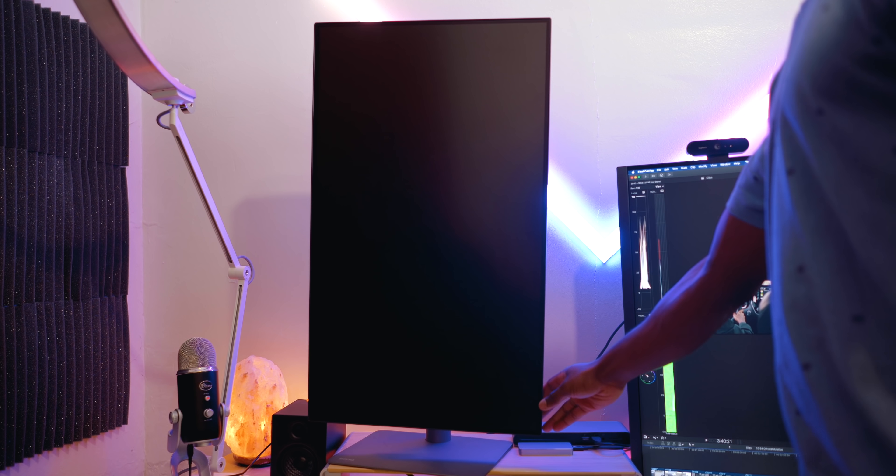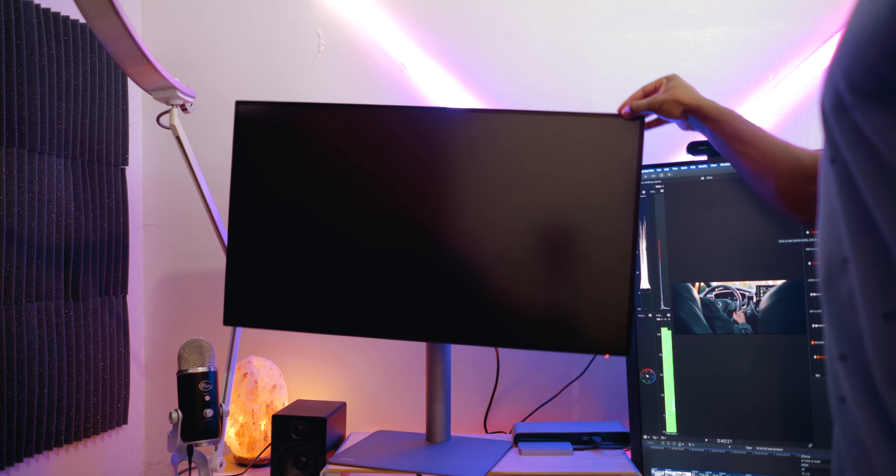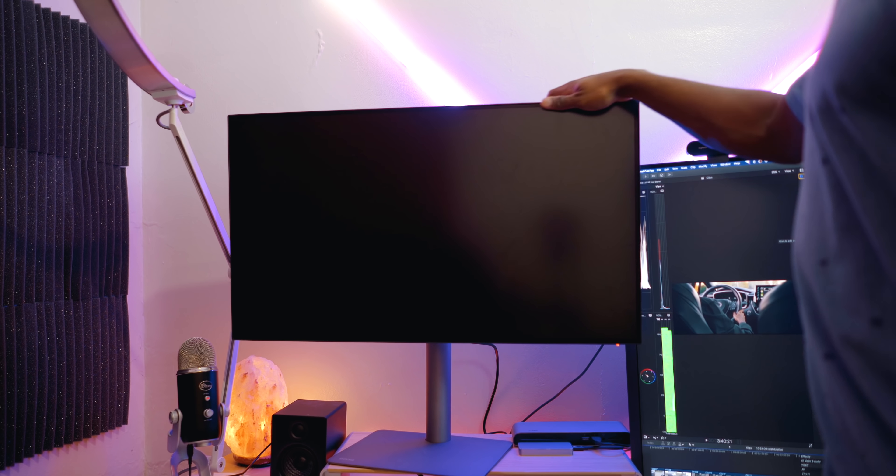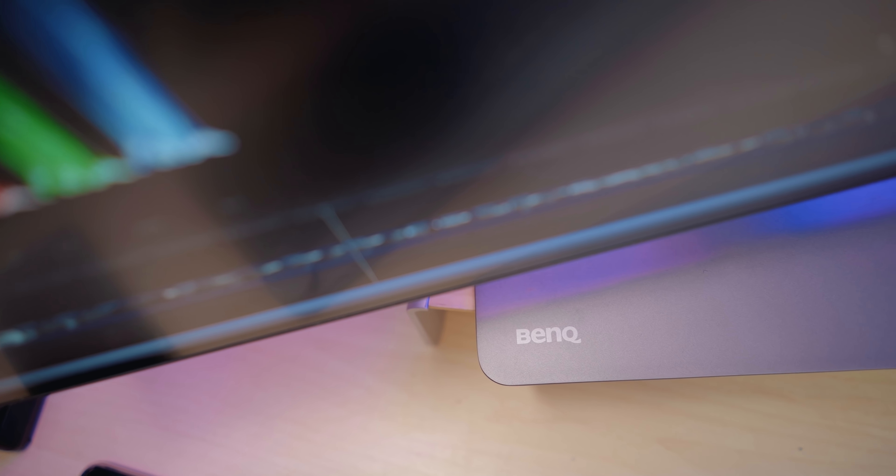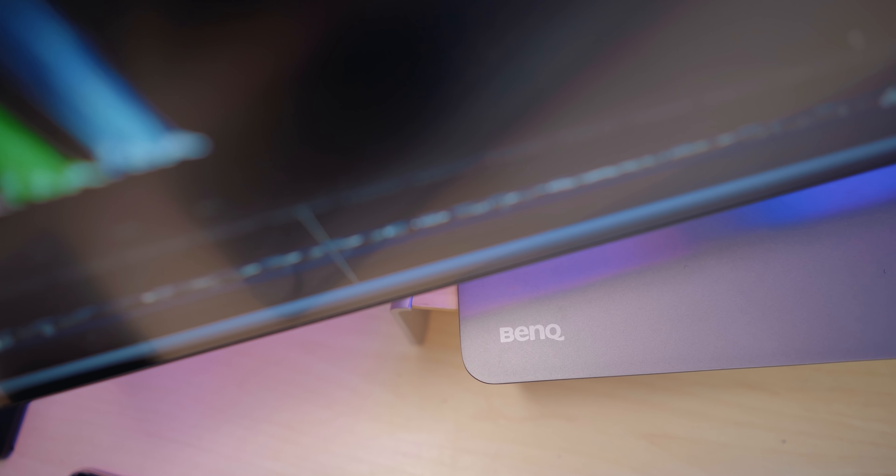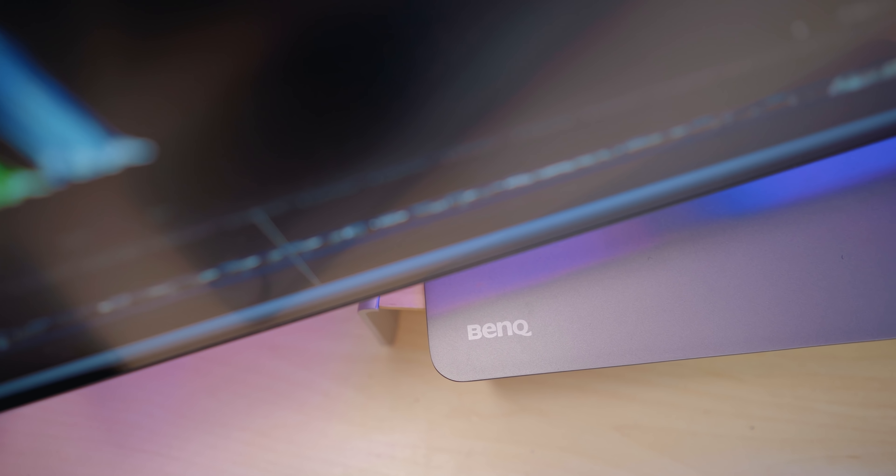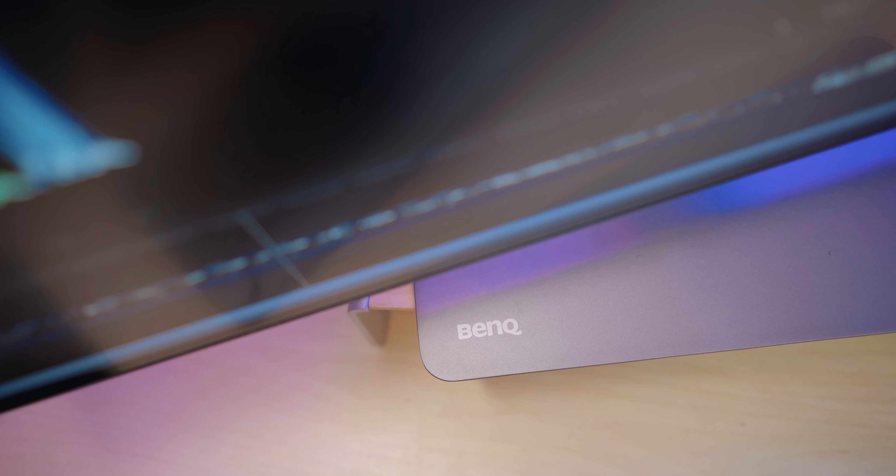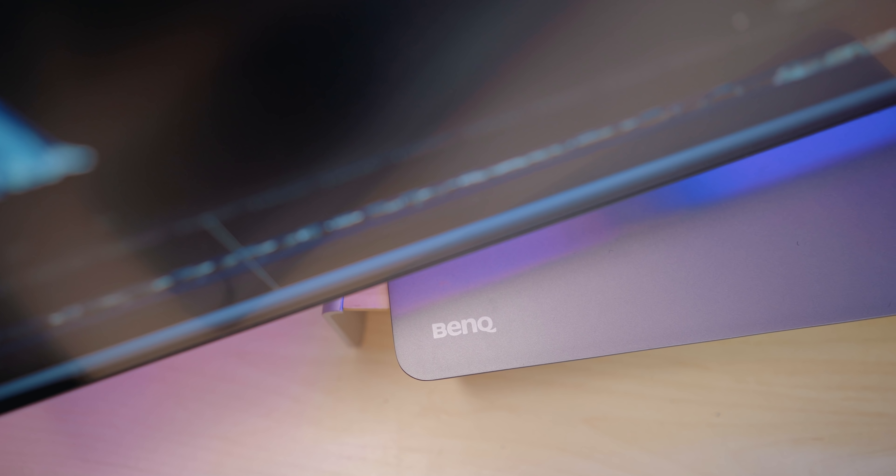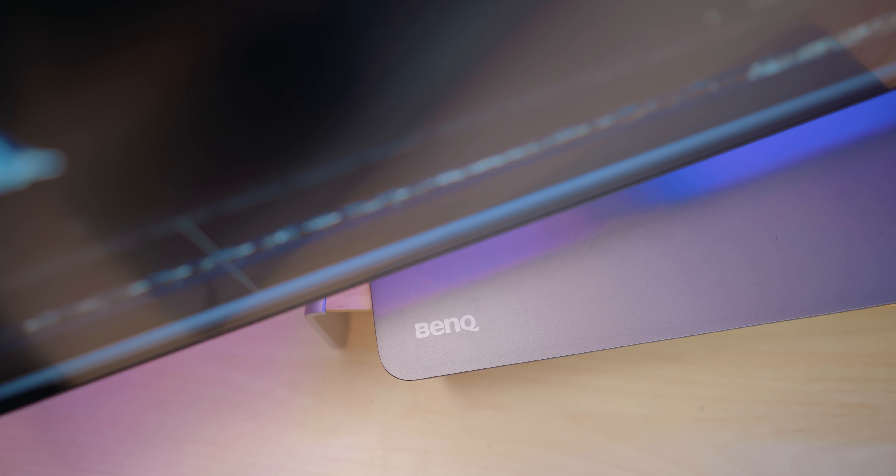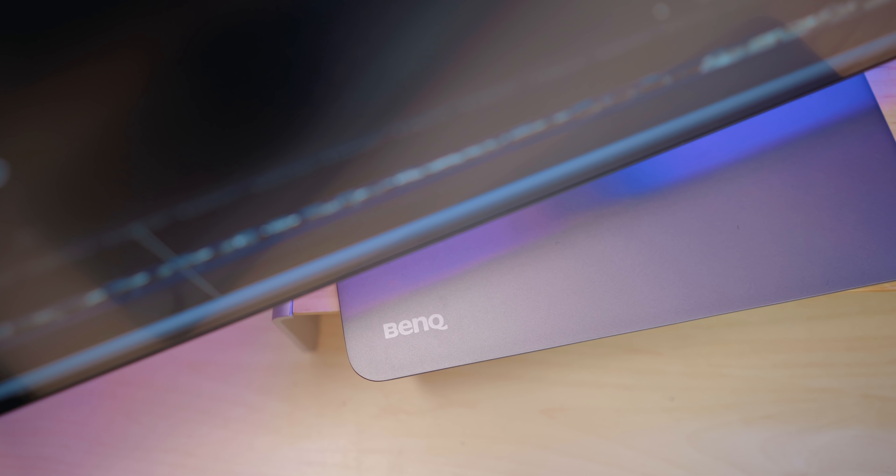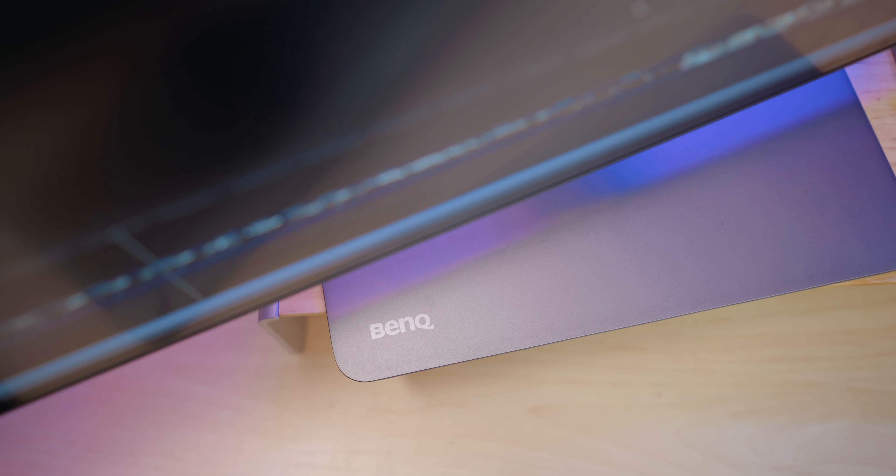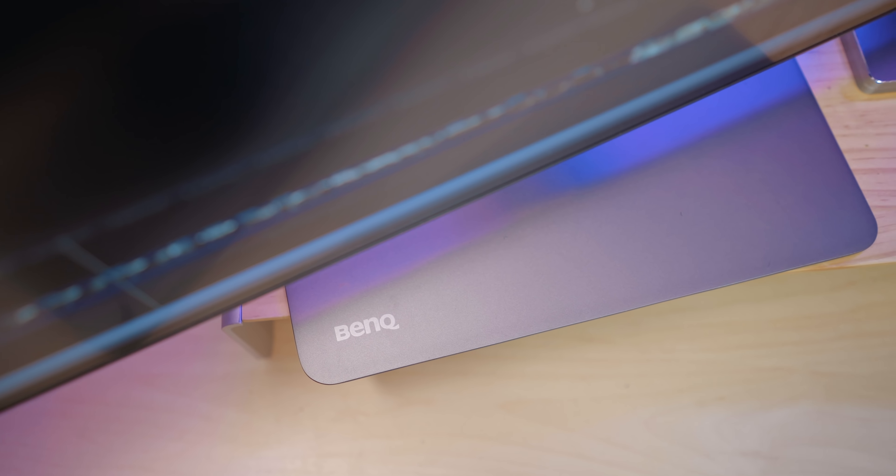But on the BenQ, you can clearly see that it's made of metal, and for a monitor it doesn't really matter as much because it's not something you're going to be holding all the time. But I definitely feel like we shouldn't be getting a completely plastic monitor when paying over $1000. So good job to BenQ for bringing that premium design to match the premium price point.